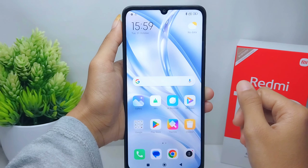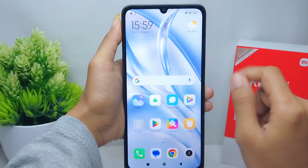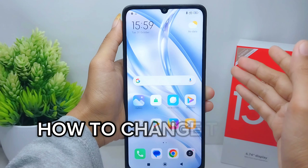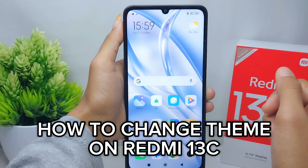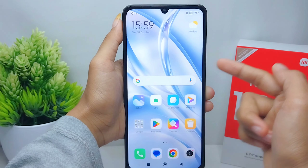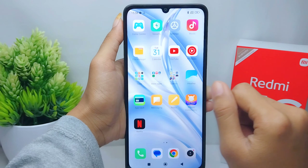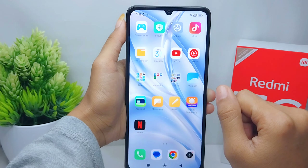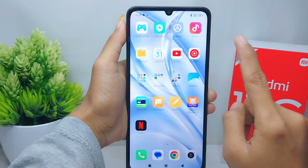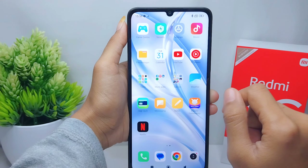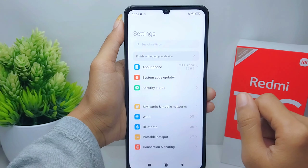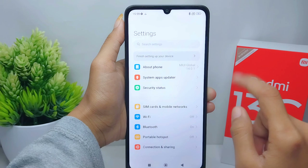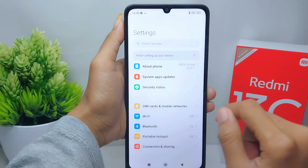Hello everyone. I want to provide a tutorial on how to change the theme on a Redmi 13C device. Let's go to the tutorial. First thing first, go ahead and open the Settings menu on your device.